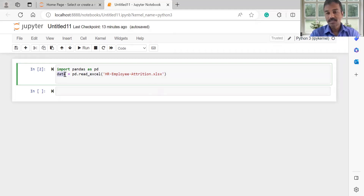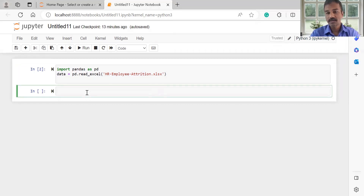In the anatomy of a data frame, there are three things: the index, column names, and values. These are the three components of the data frame anatomy.